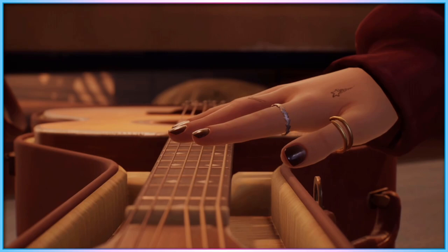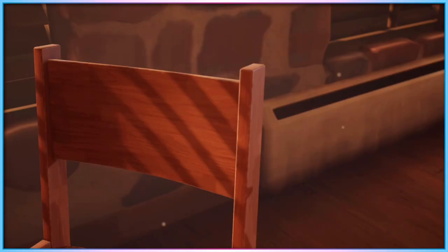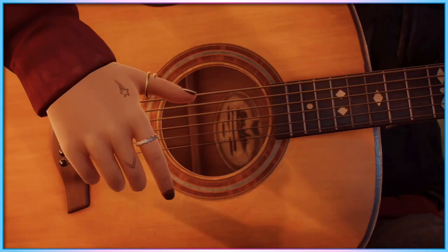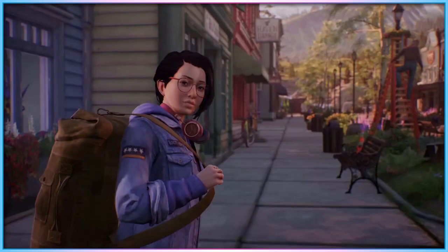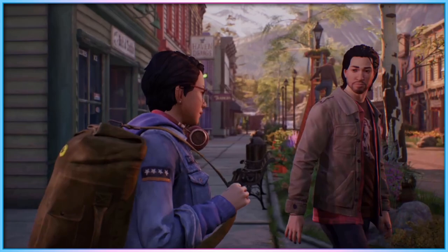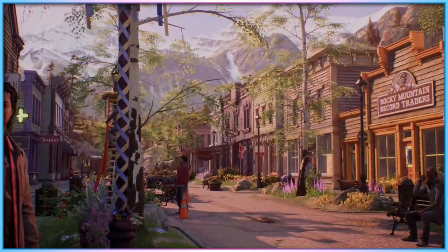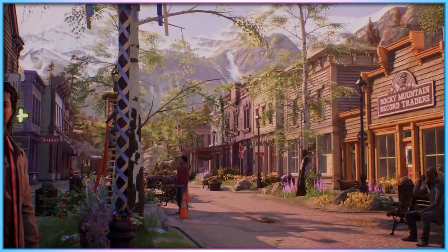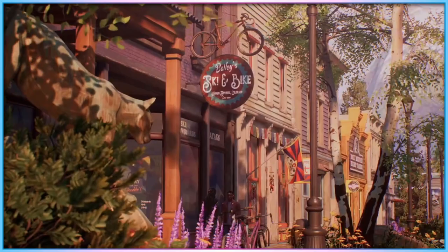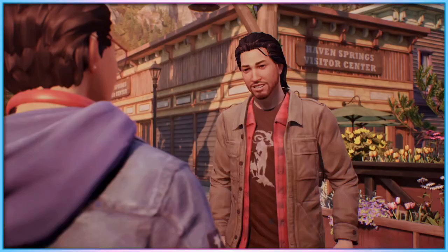Moving away from the accessibility settings, I want to use a little of this episode to talk about some of the kinds of content to expect when playing through True Colors, and some of the LGBT representation visible in game. Life is Strange True Colors is developed by Deck Nine — the developers of Life is Strange Before the Storm — rather than Dontnod, who created the first two Life is Strange games and 2020's Tell Me Why.